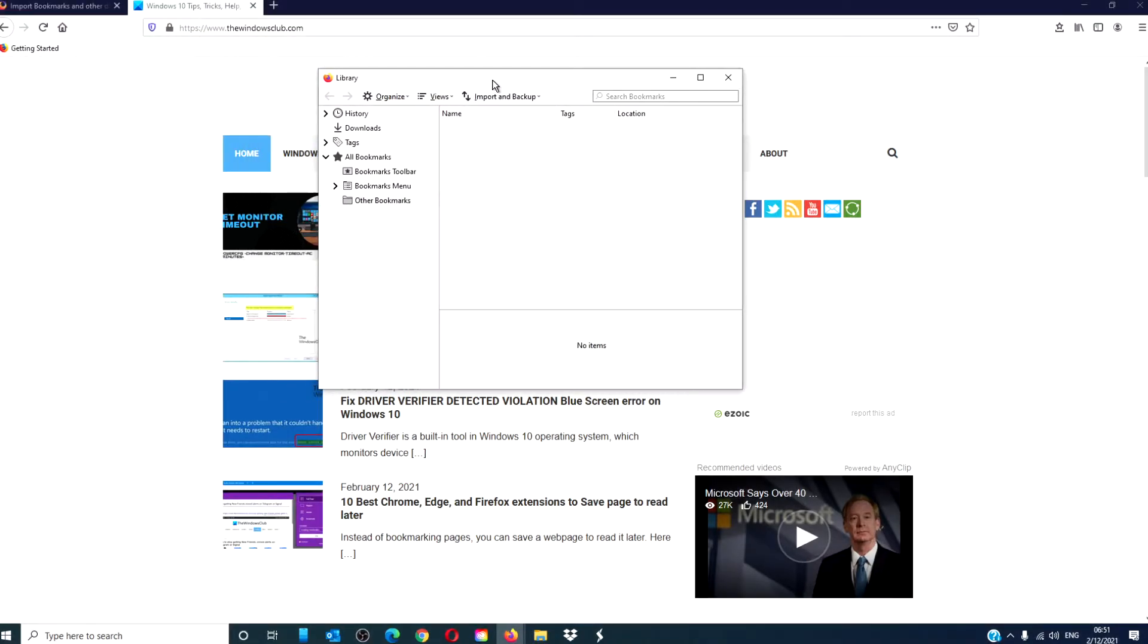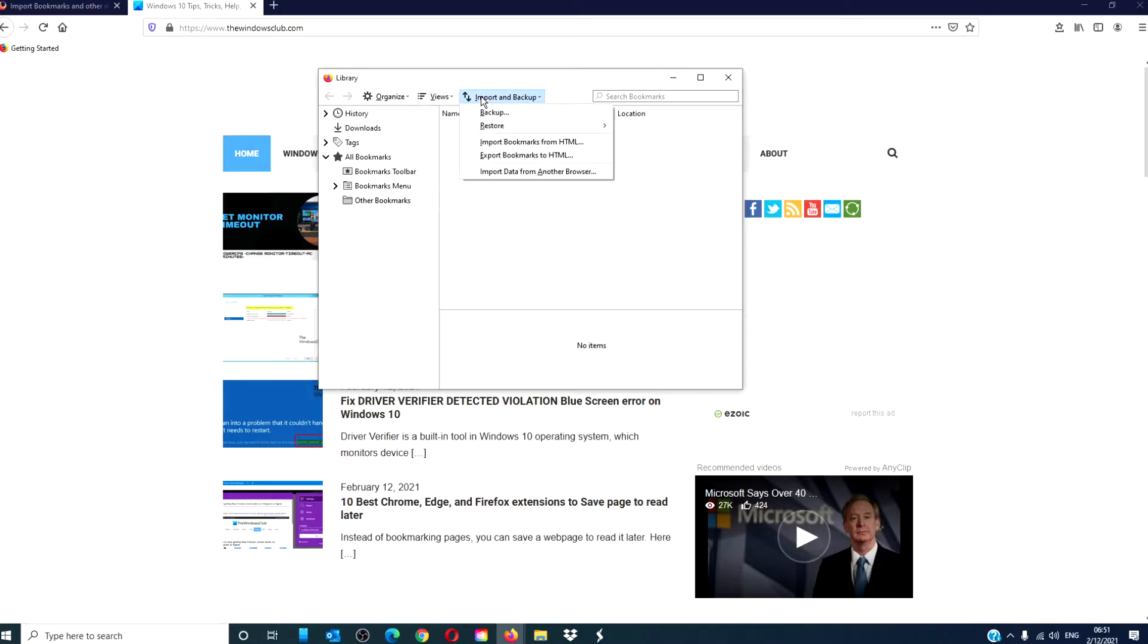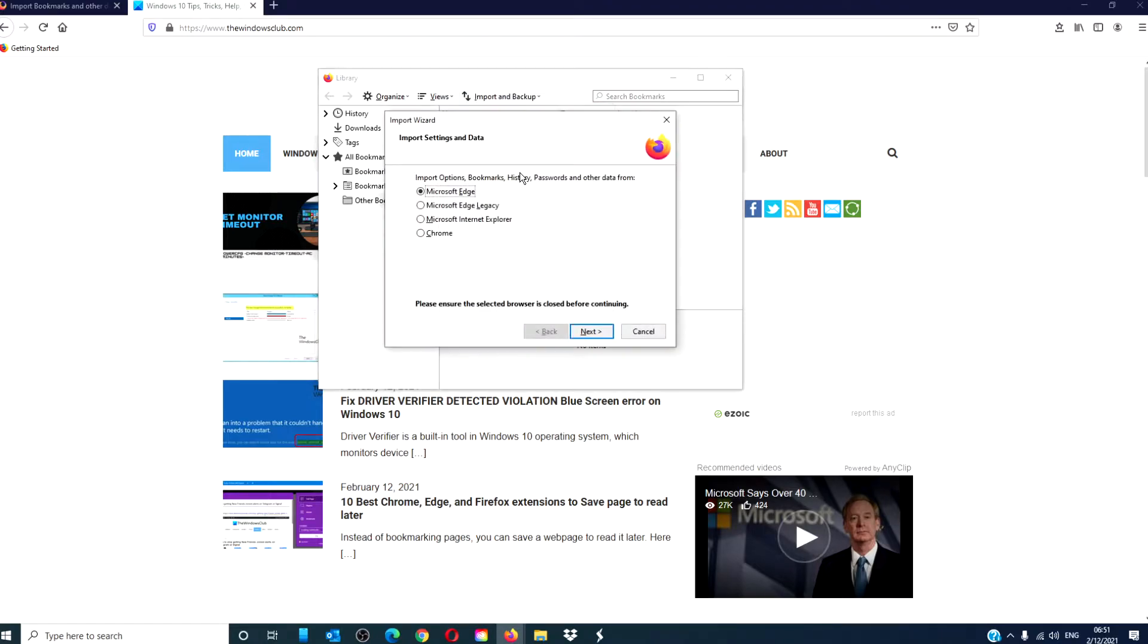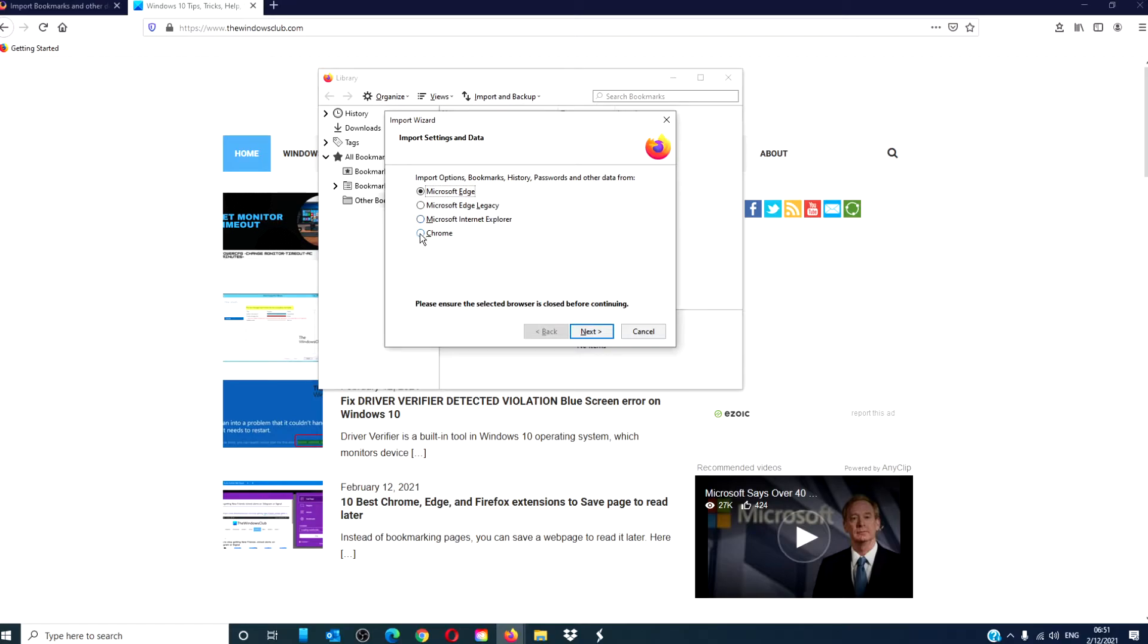In the window that opens, click on Import and Backup, then Import data from another browser. You then have the option to import bookmarks, history, passwords, and other data from Edge, Edge Legacy, Internet Explorer, and Chrome.